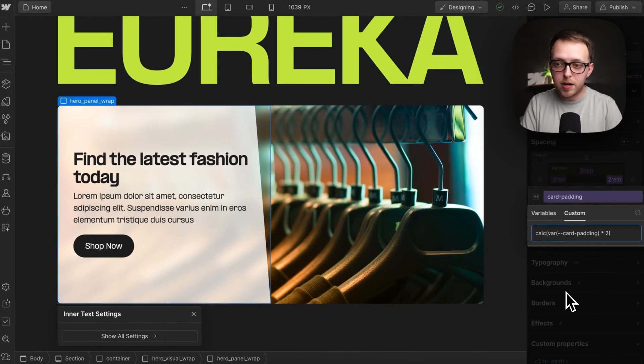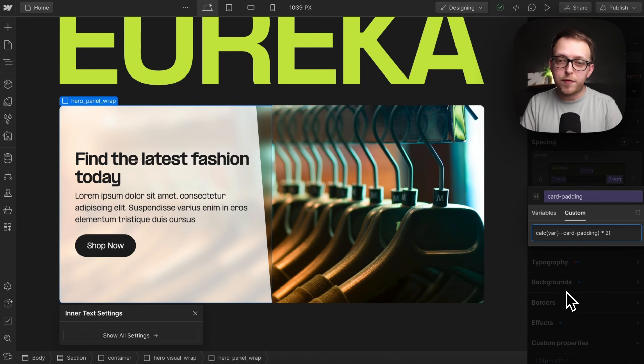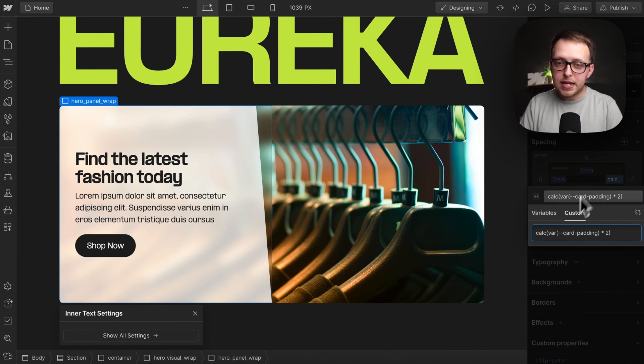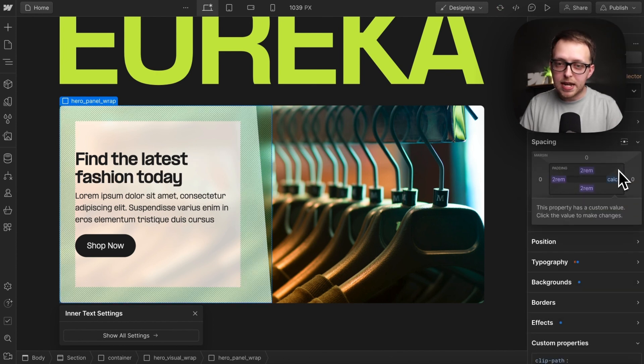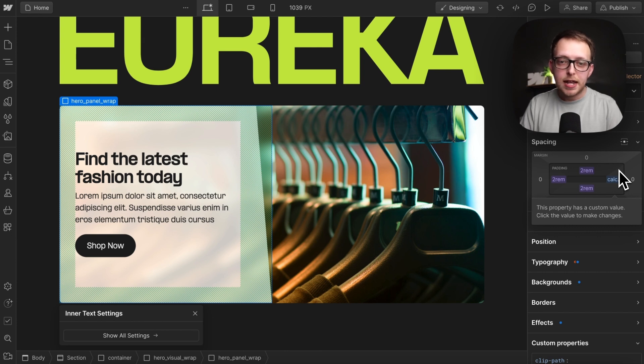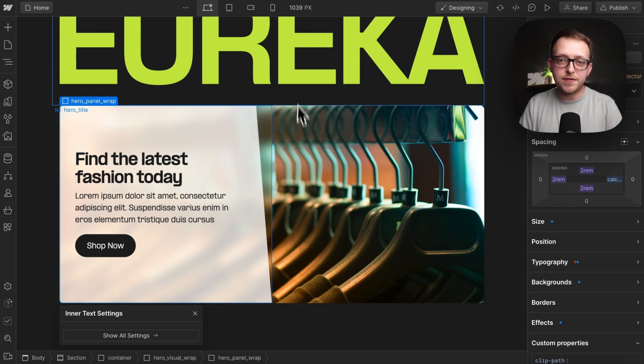So whatever the card padding variable is, we're going to double it for our right padding, and once we hit enter, notice how this right side padding is much larger and it's all based on the original card padding, making this feel more comfortable.